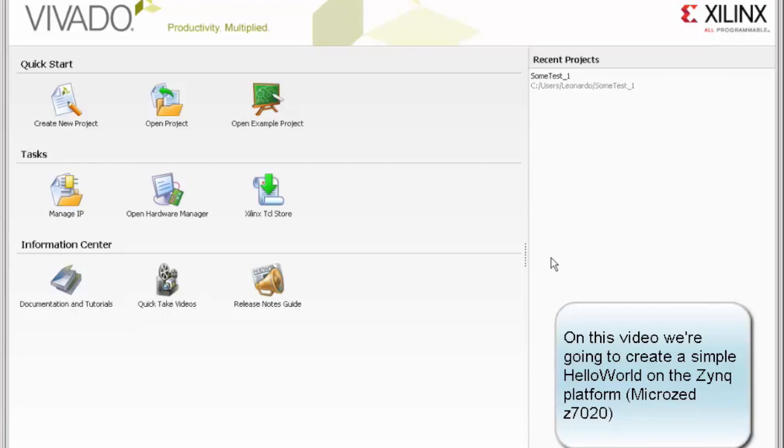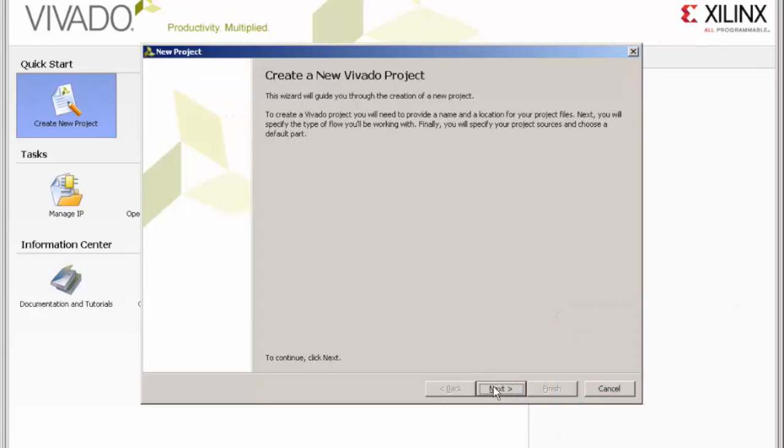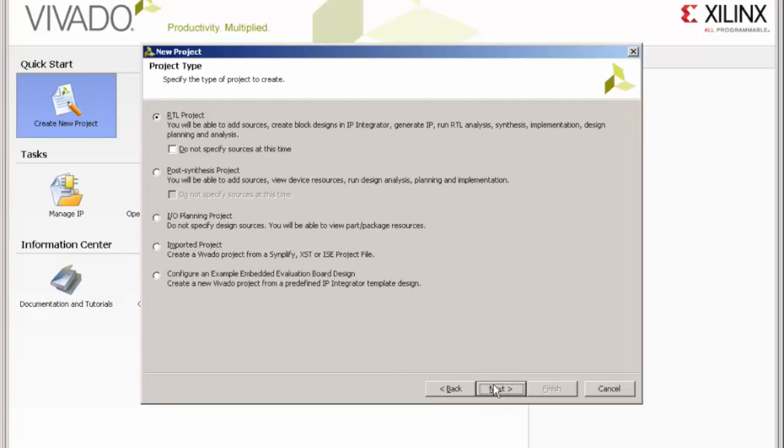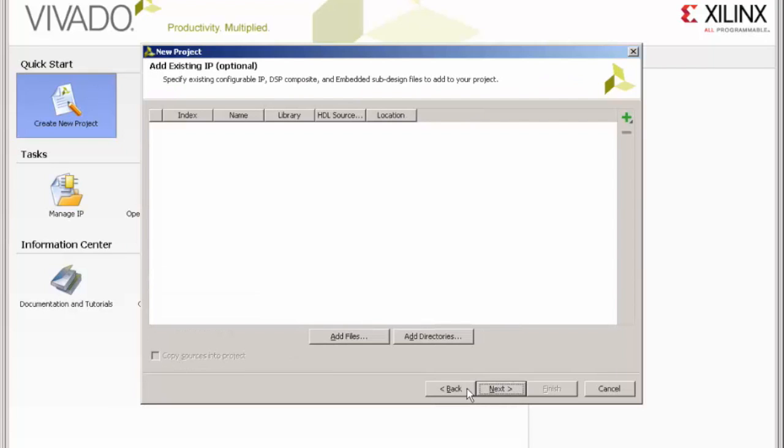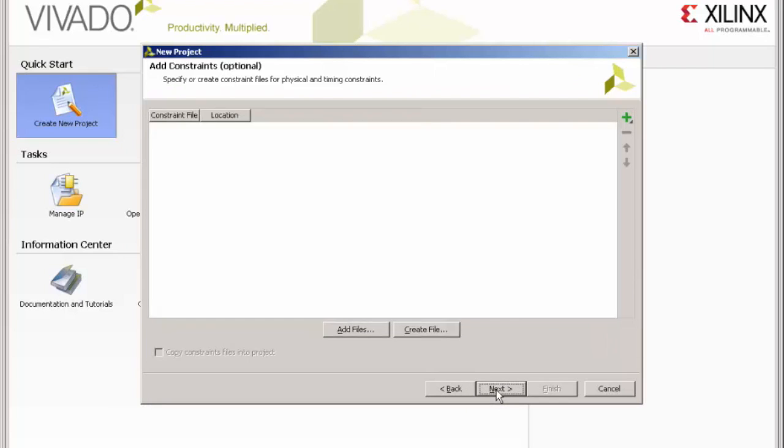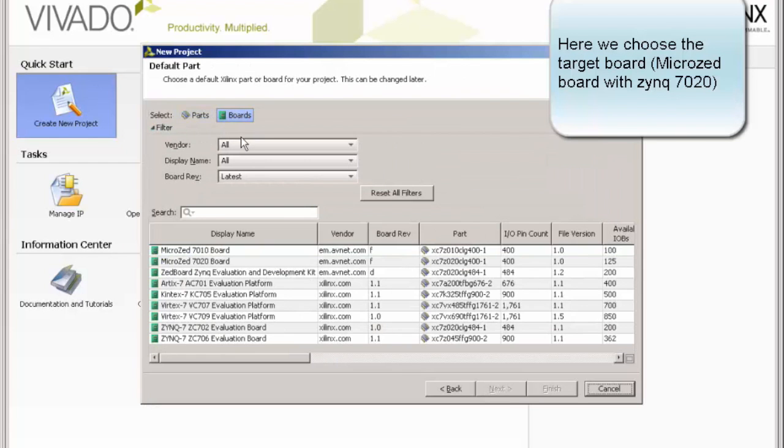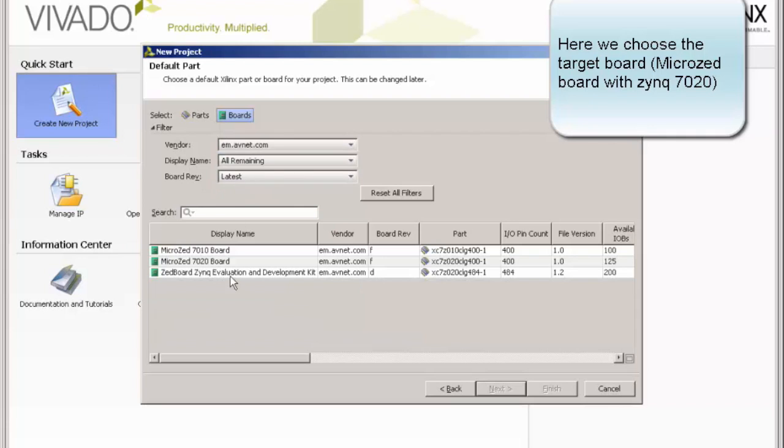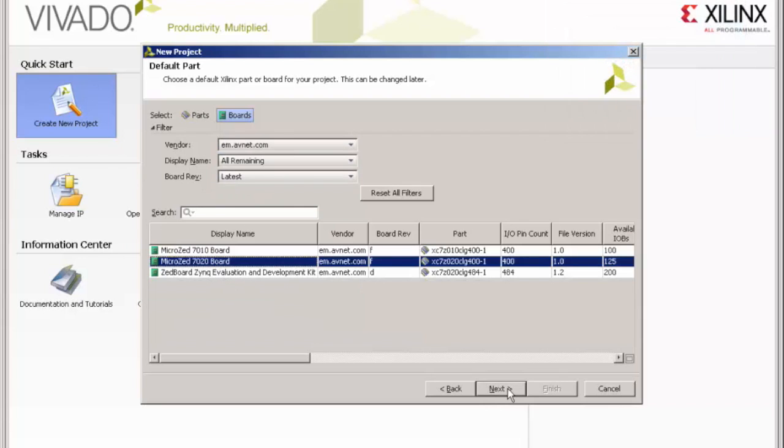So, to start we create a new project in Vivado, and we choose as a reference board our MicroZed. As we do not have any previous VHDL or Verilog code to add in this project, we just play next, next. And well, now we choose which board we are going to use, as mentioned before, the MicroZed. You just go to boards and choose the vendor type or you just choose from a list.